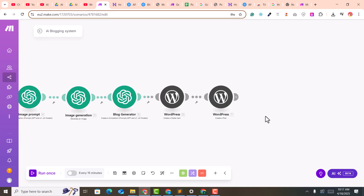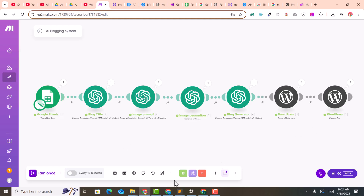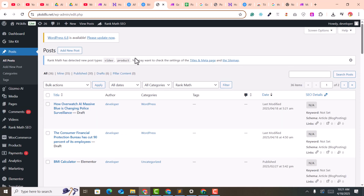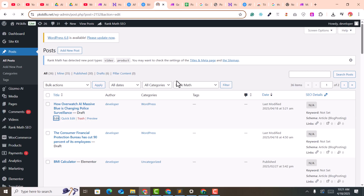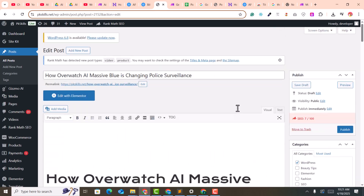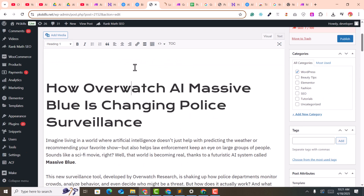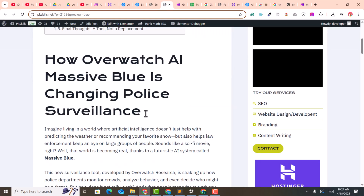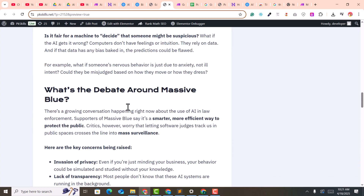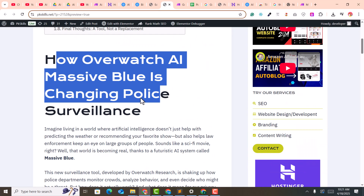Our connection is done and ready to run. Click to test it and confirm it works. Go to the WordPress dashboard, click on Posts, and find the latest draft. Click edit to see what was generated — you can see this is an amazing blog post that includes the table of contents, title, and all necessary elements. Everything is working successfully.